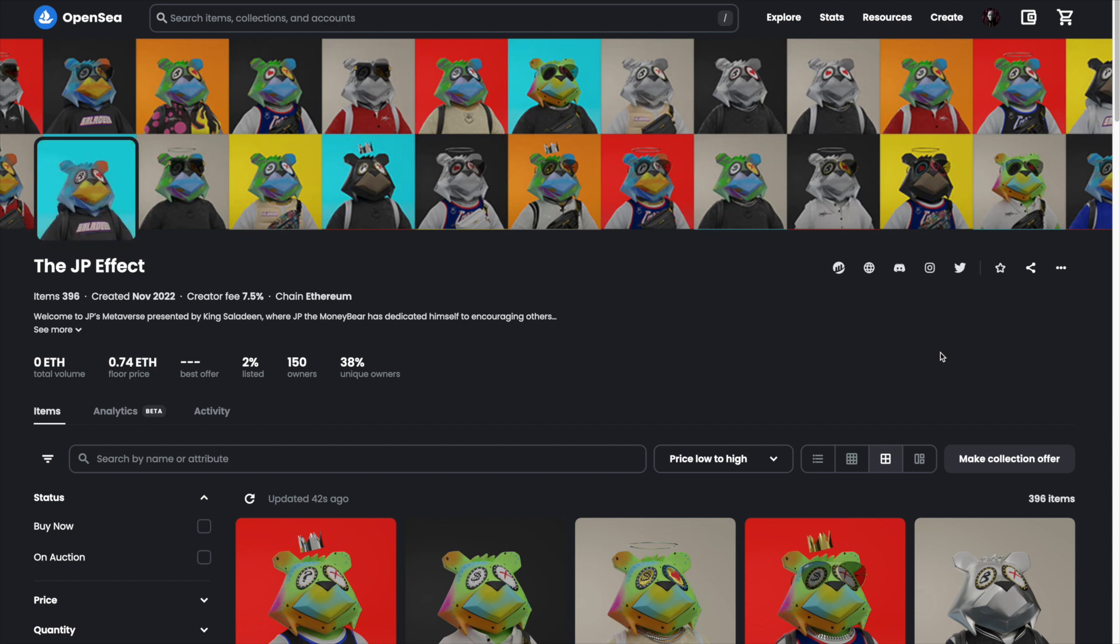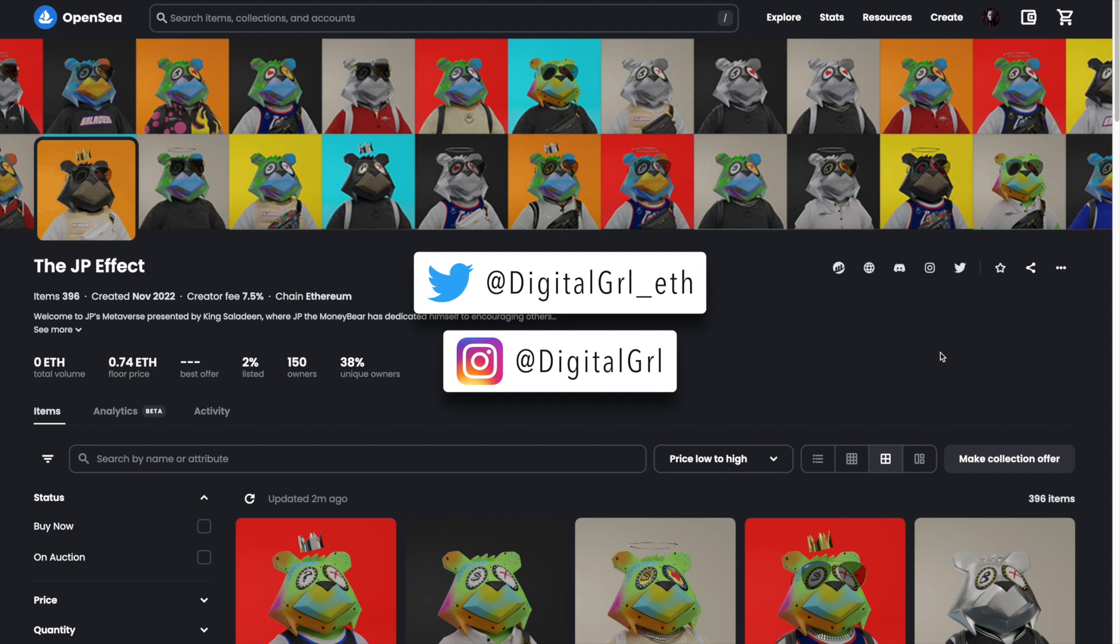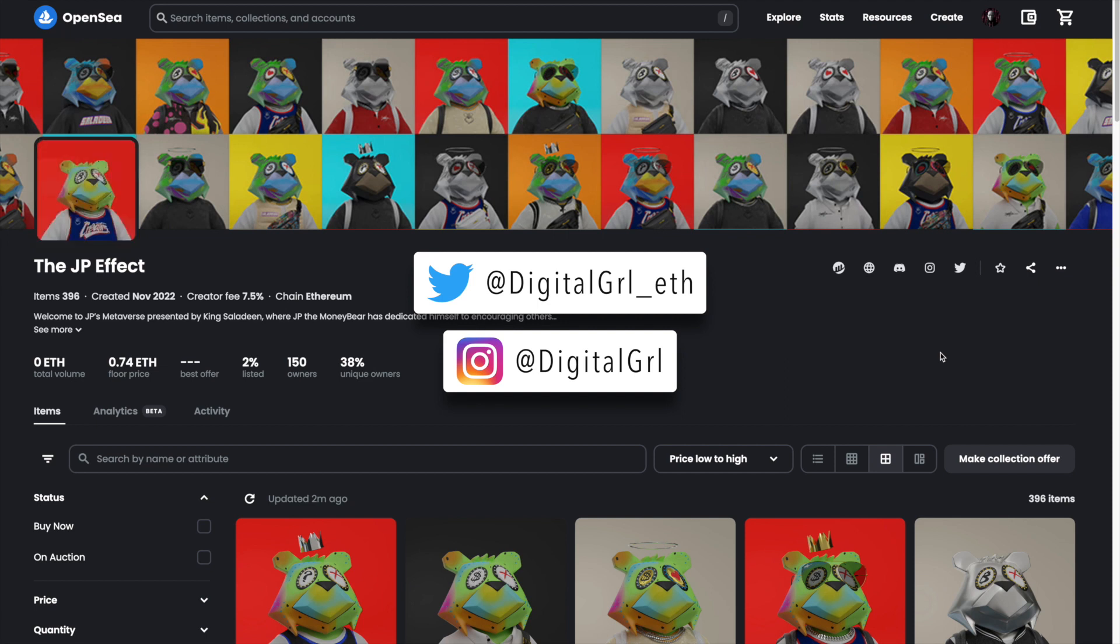Oftentimes when you mint an NFT you'll have to wait until reveal day to see which NFT you ended up getting. My name is Digital Girl and in this OpenSea tutorial I'll show you how to refresh your metadata to reveal your NFT.